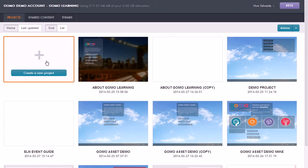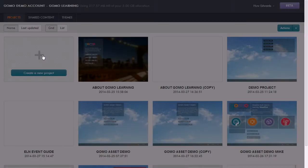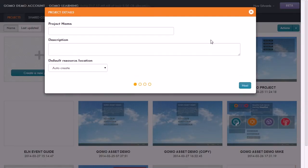There's a project wizard that takes you through the different steps there, and we'll be covering that in more depth in another session.